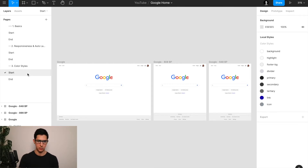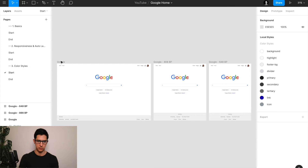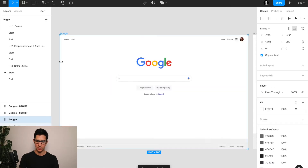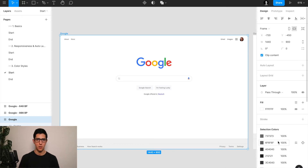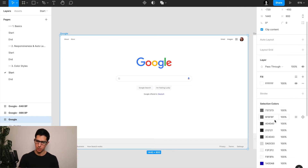I've created a new section here called color styles. If you highlight any of these layers, you will notice a section called 'selection colors,' which is a collection of all the colors that are identifiable across this particular layer — and you can see that none of them are connected to a particular color style.